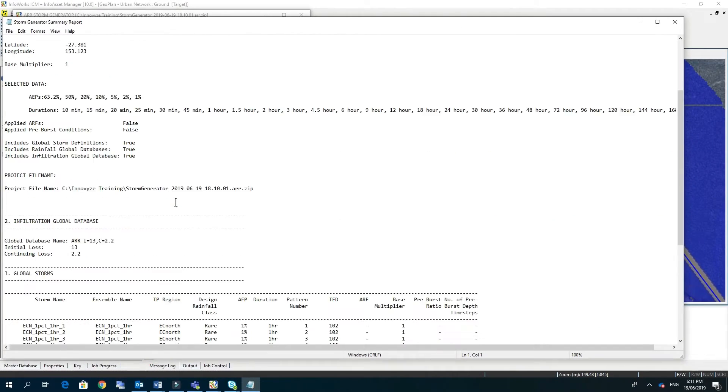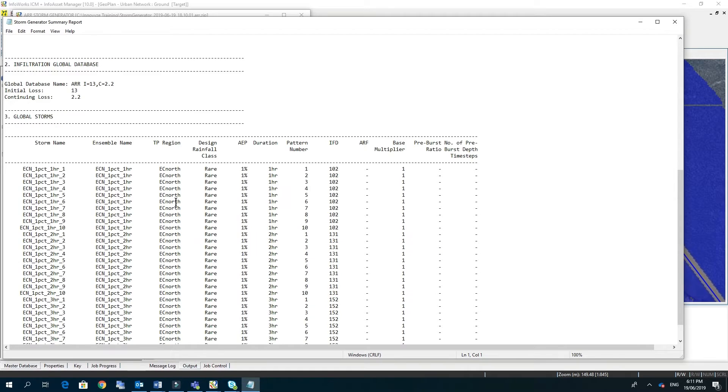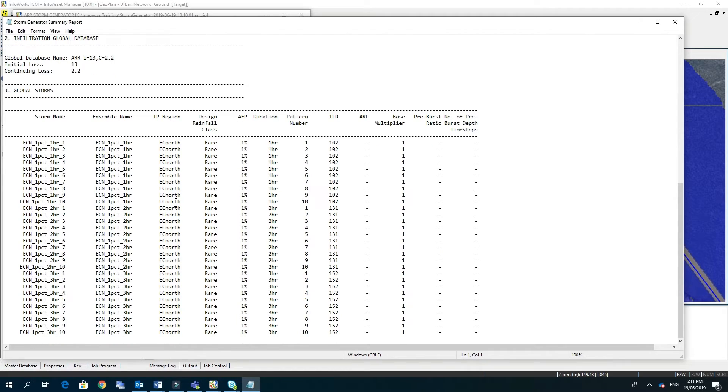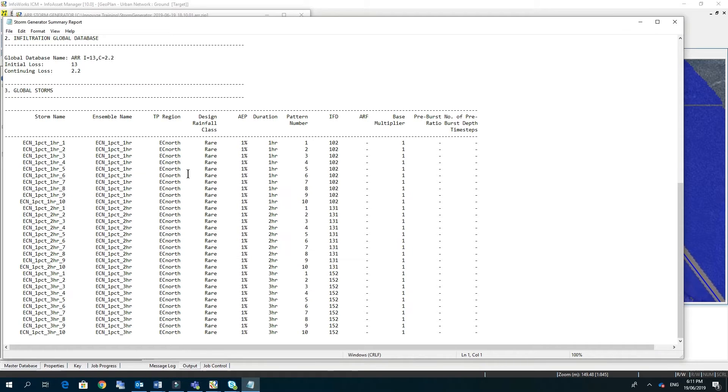So in the summary report we should see the 30 storms with the pattern numbers, the IFDs and the locations.